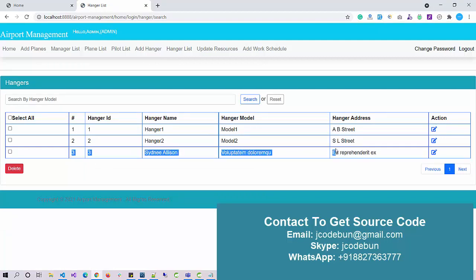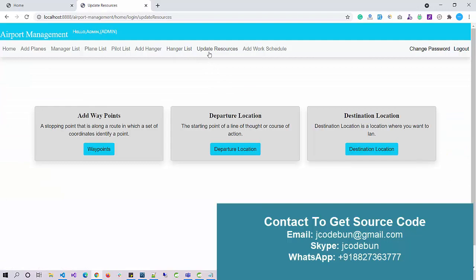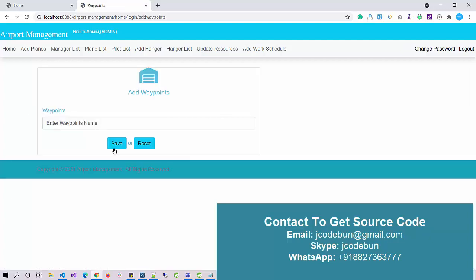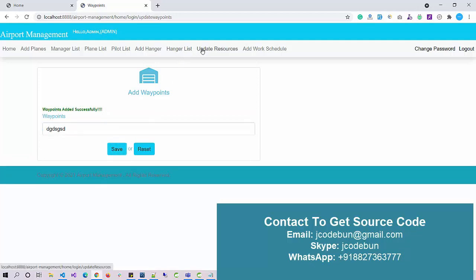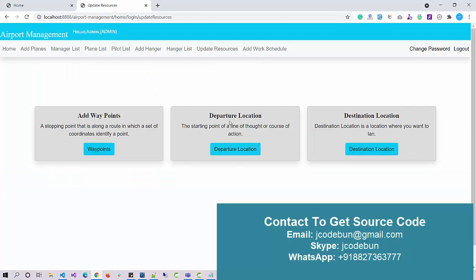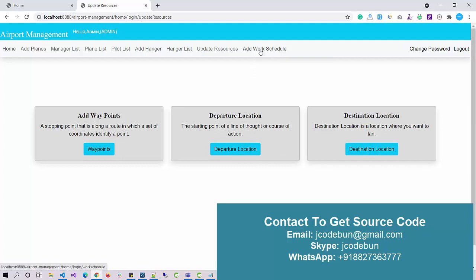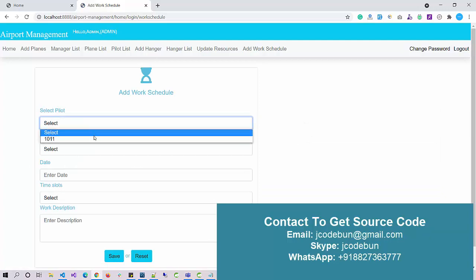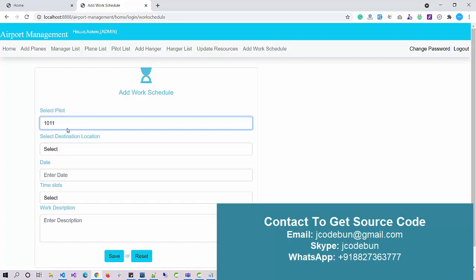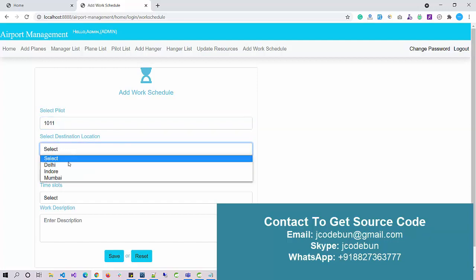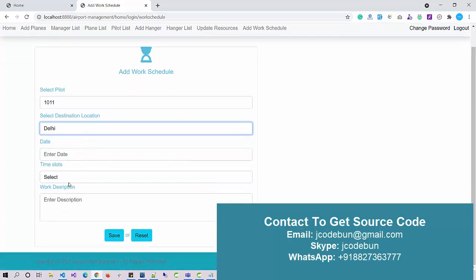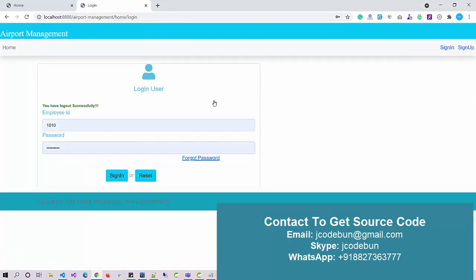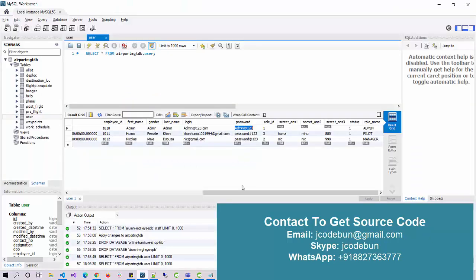I can update the resources. If I want to update the waypoint, where we need to stop, departure locations, all the locations can be updated from here. For example, if I want to go to Delhi via some other city, I can edit the waypoint here. We also have options to add a work schedule. If there's any work schedule for a pilot, I can select here. Let me log out with this admin user.